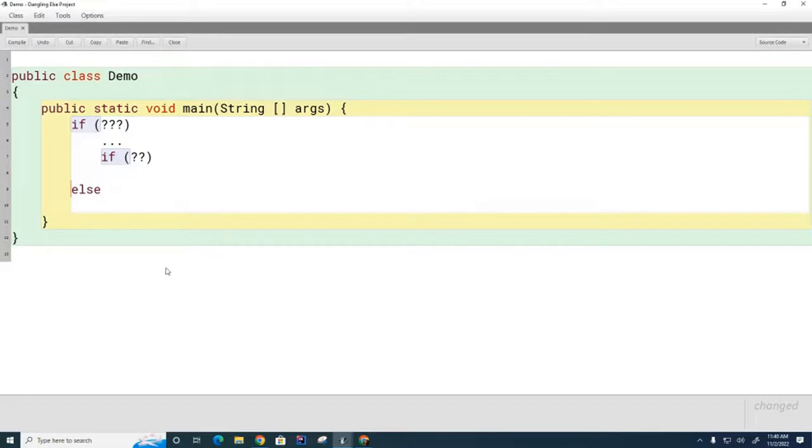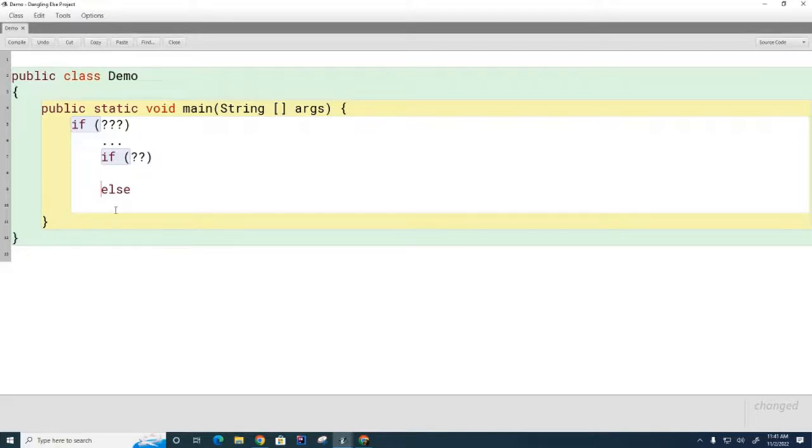No. The compiler doesn't care about the indenting. The indenting we only do for the reader. It belongs to the second one because it belongs to the closest if.